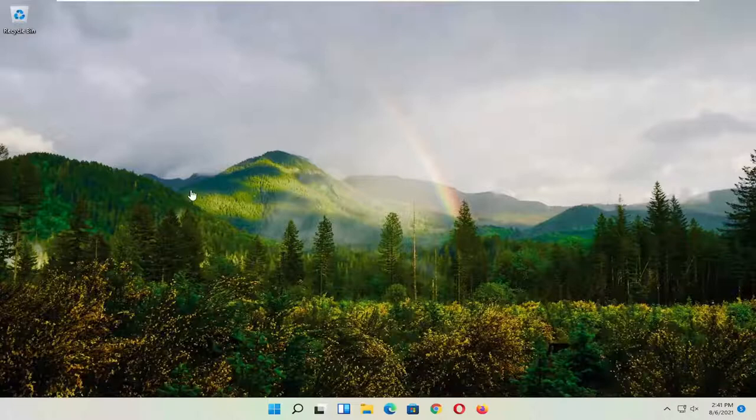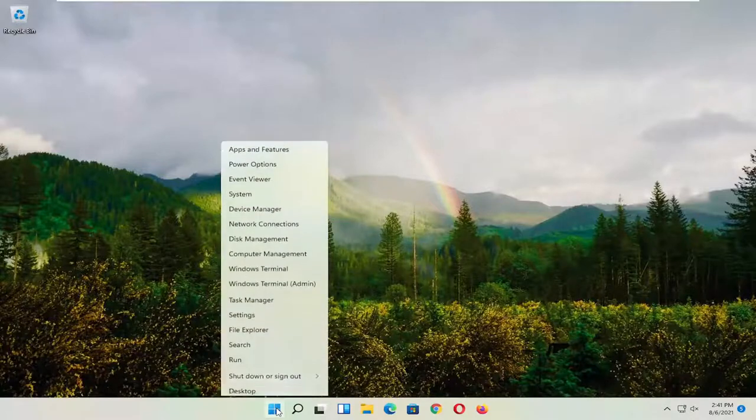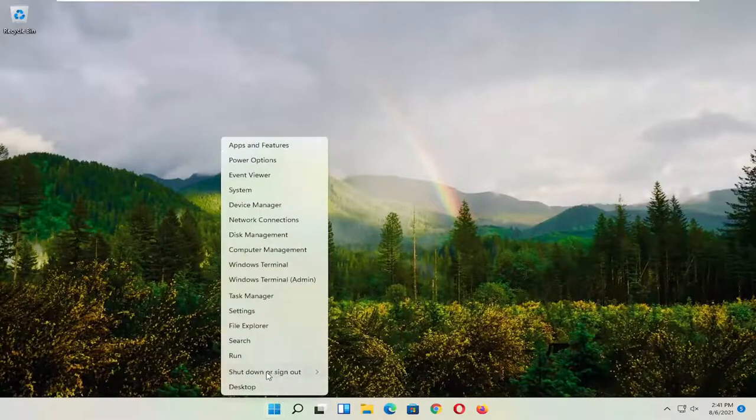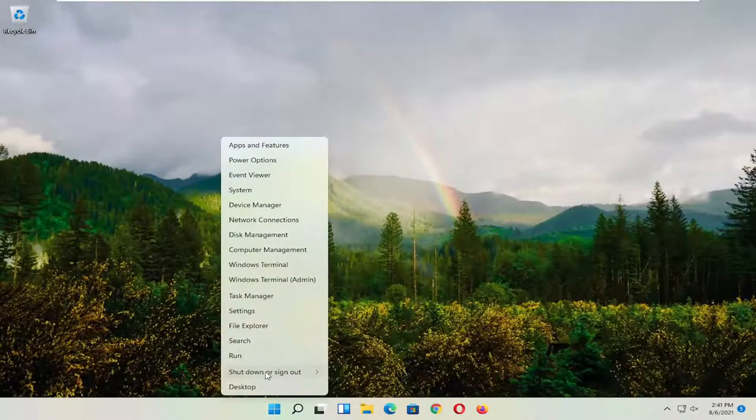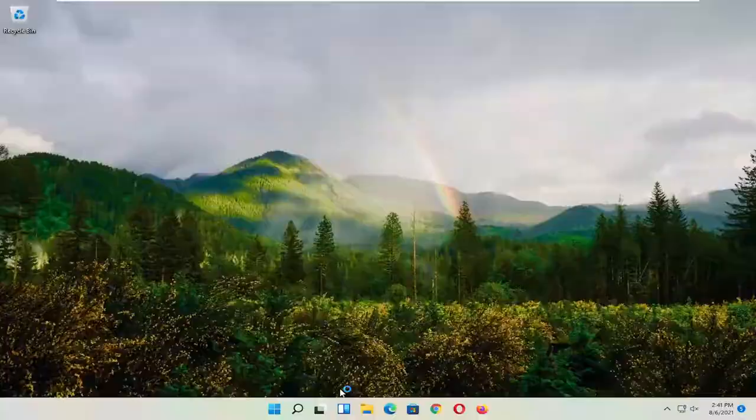First thing I recommend doing, honestly probably going to be the easiest thing, which is to restart your computer. So right click on the Windows Start button, select Shut Down or Sign Out, and then select Restart.